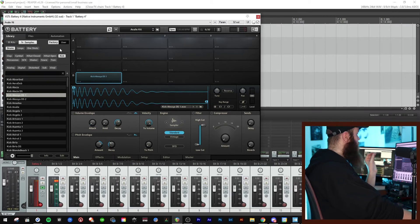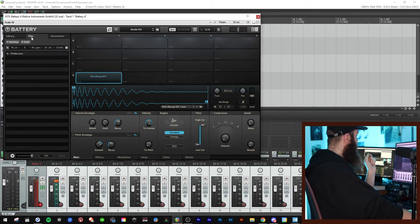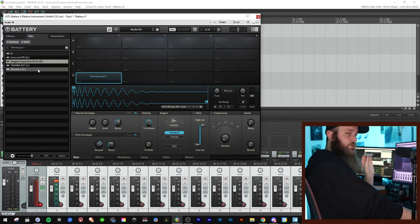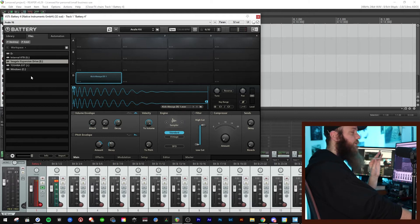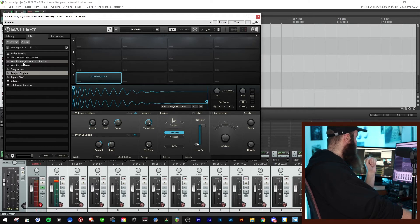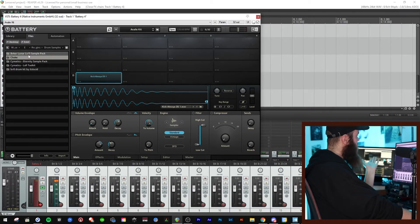If you want to use your own samples — if you've bought sample packs or found free ones — go to Files and navigate all the way back to your computer to find your drives. Find the location where you've saved your drum samples. Making a folder with all your drum samples organized is very smart. I have mine here, so let's go to this lo-fi sample pack.